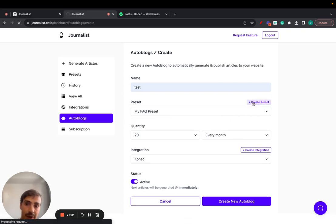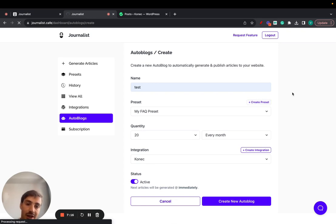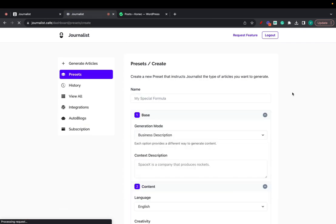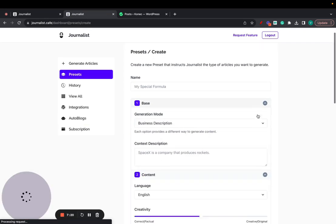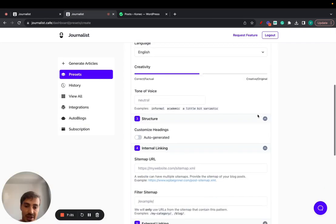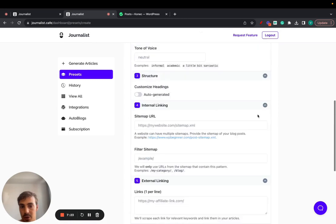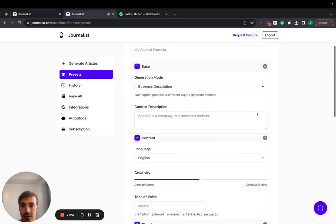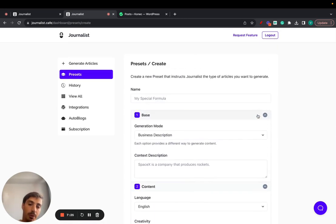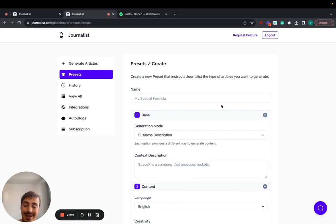Because if you click here and create a new preset, I won't go over this again, but this is where you give Journalist all the info it needs to create content for you. This is very very important. There are seven steps here of customization and you need to nail this down so that the content posted to your WordPress blog is the best of the best.